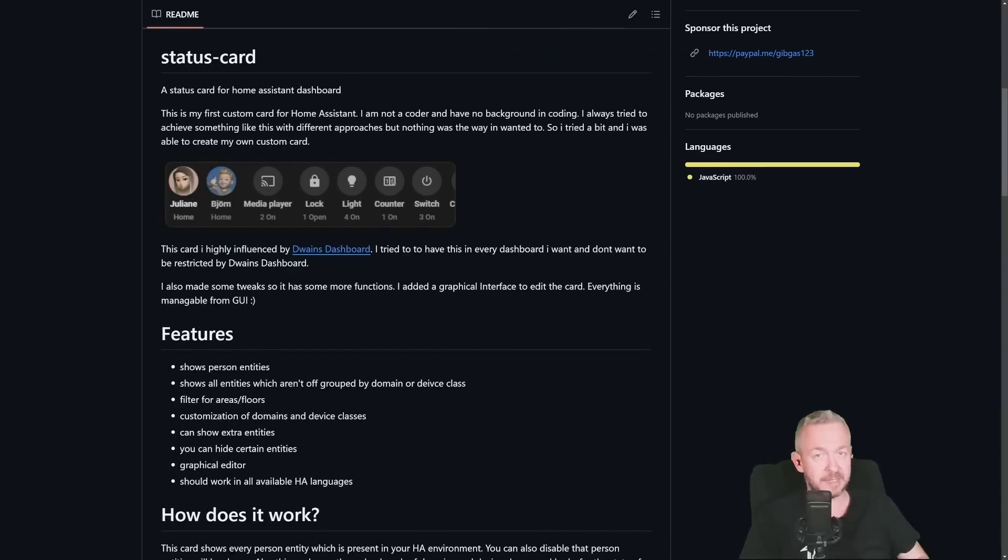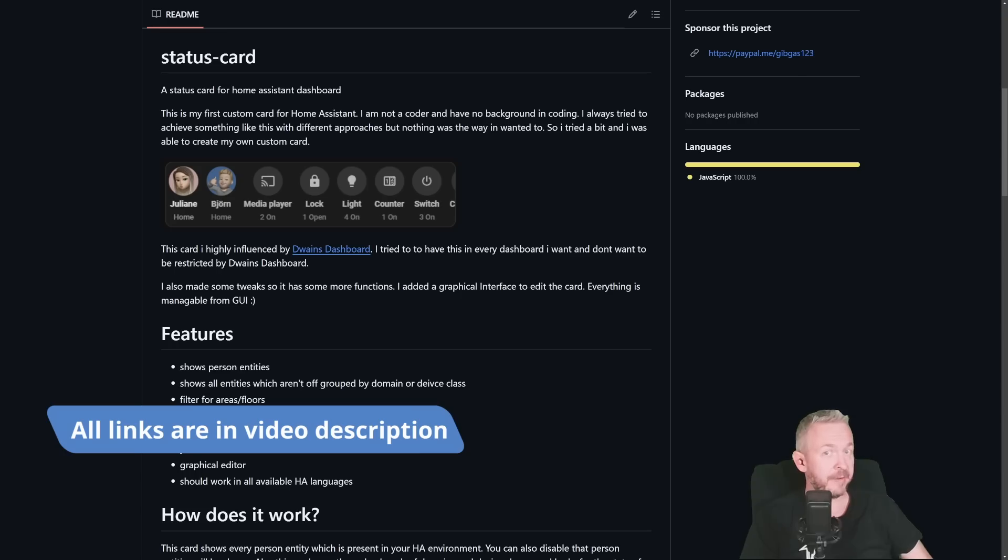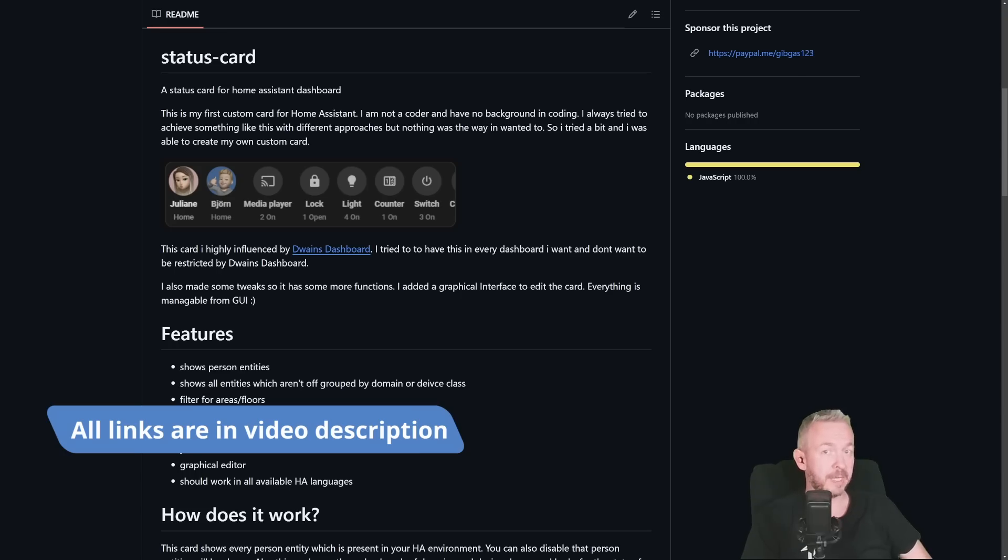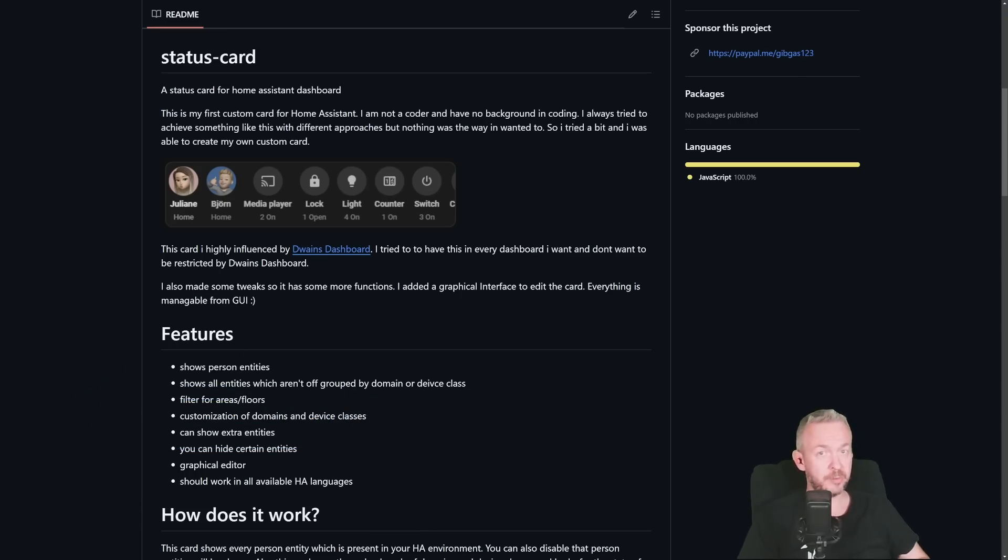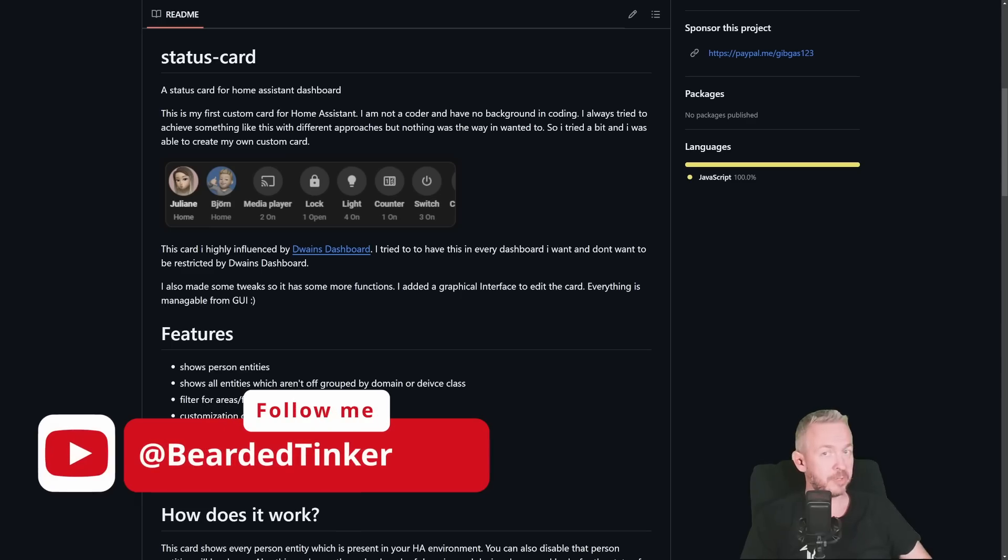First one is this status card. It is a very, very simple card, yet it would be awesome when you are transitioning to new sections in Home Assistant. So, how do you install it and how do you use it?